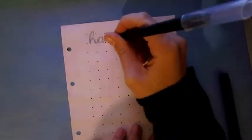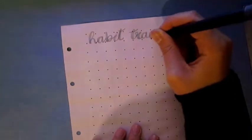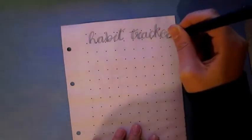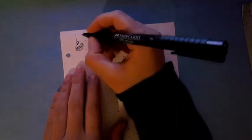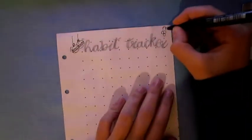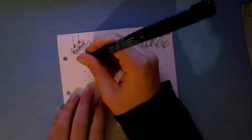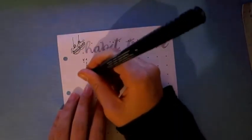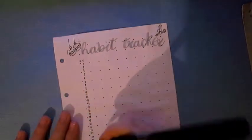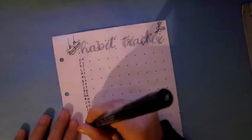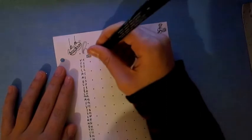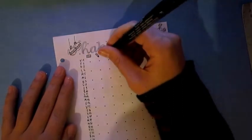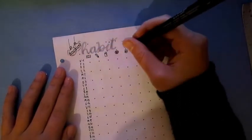And for my habit tracker I did a vertical habit tracker so I wrote all the days of the month in a line and then I add on the top five symbols which represent my habits. And then I did a little legend on the right of the page.